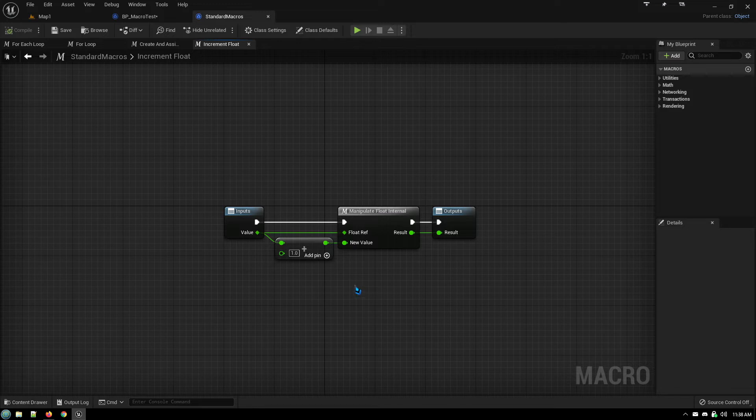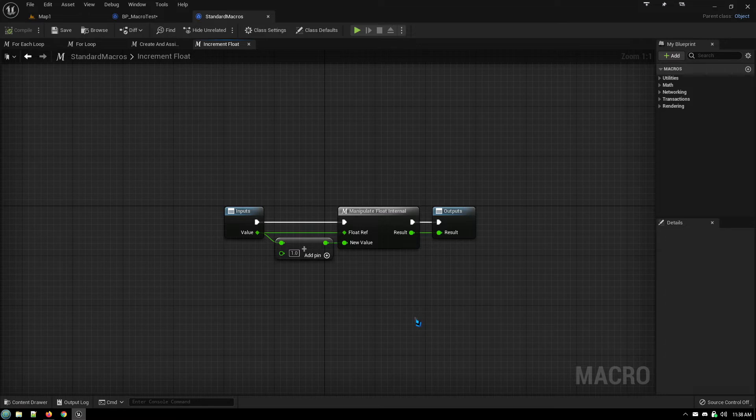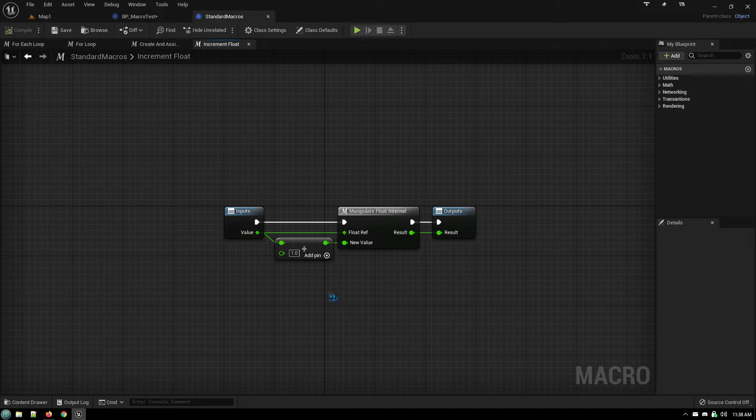You would either have to not use increment and decrement, or you'd have to use them in a loop, or you'd have to use them repeatedly. So what we can do is you can say okay well I want to do this but I want to be able to increment by any amount, not just by one.